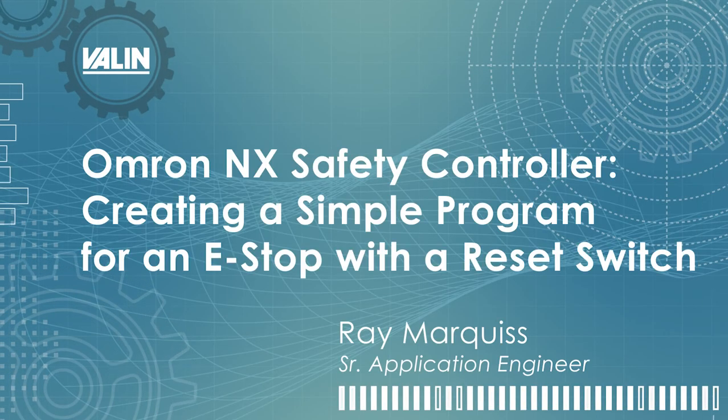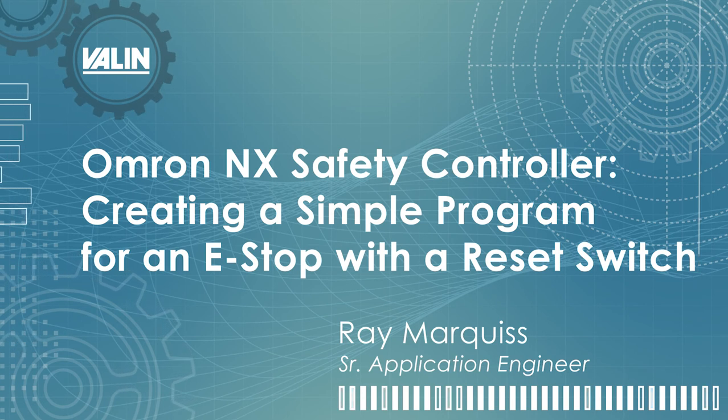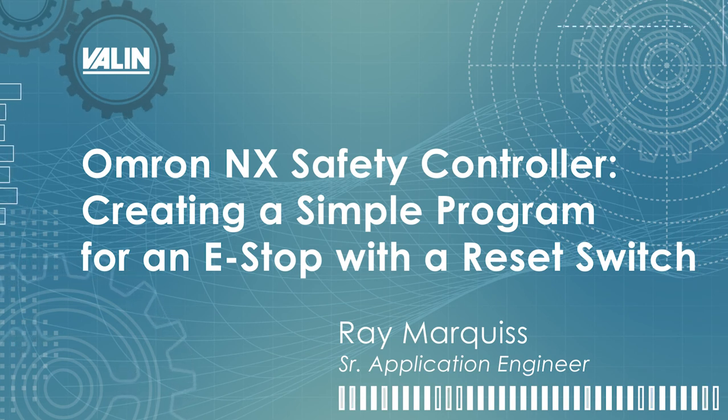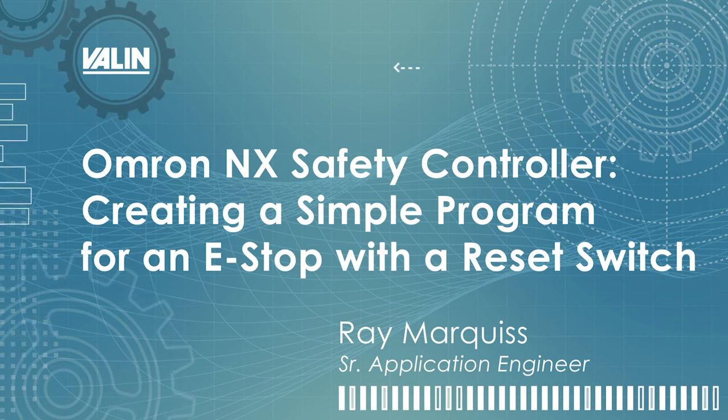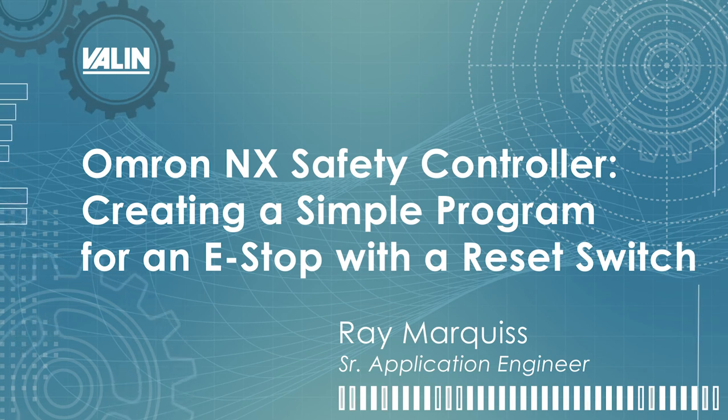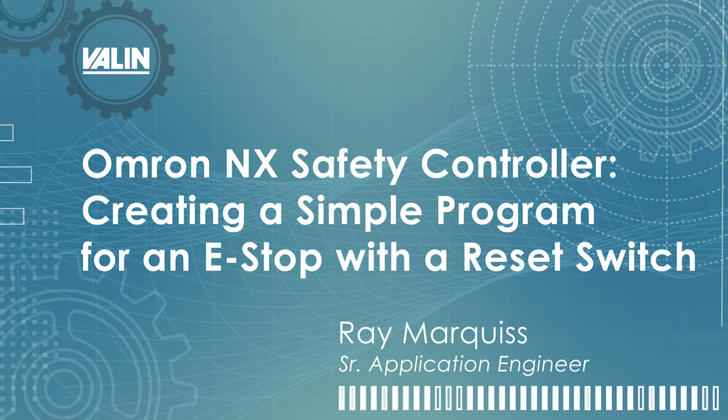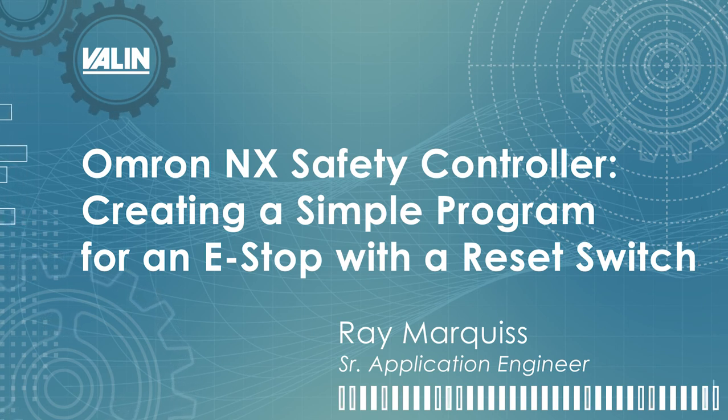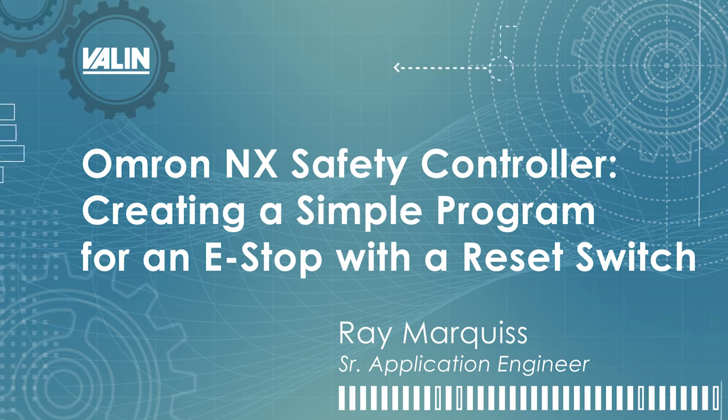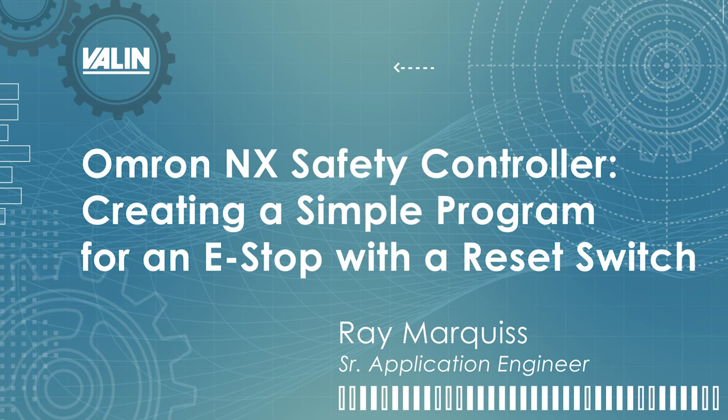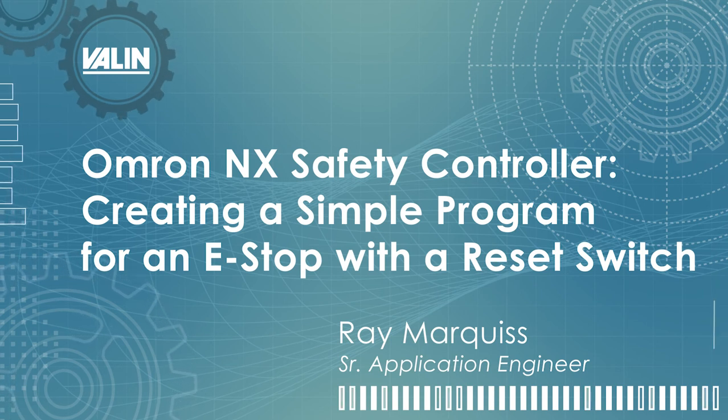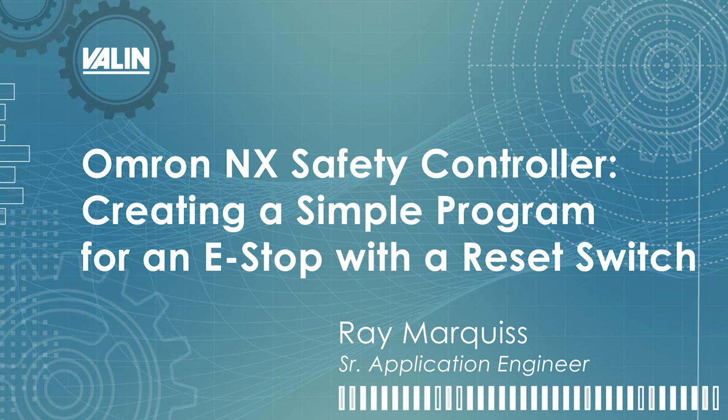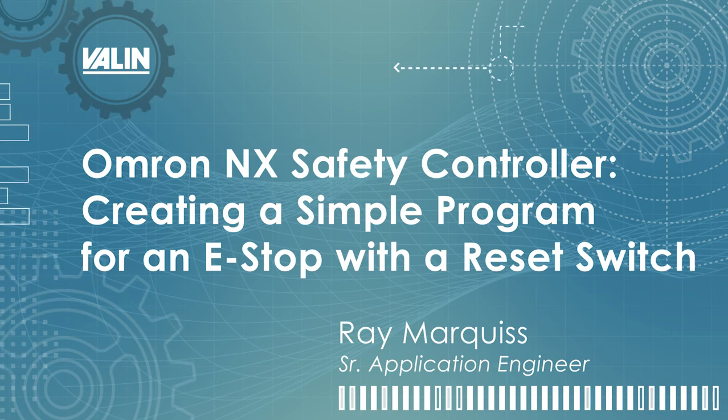Hi, this is Ray Marquis, Senior Application Engineer at Valen Corporation. This video is going to show how to create a simple program for an e-stop with a reset switch, and it's based off some previous videos that do the setup of the OMRON NX safety controller and an NX1P PLC.